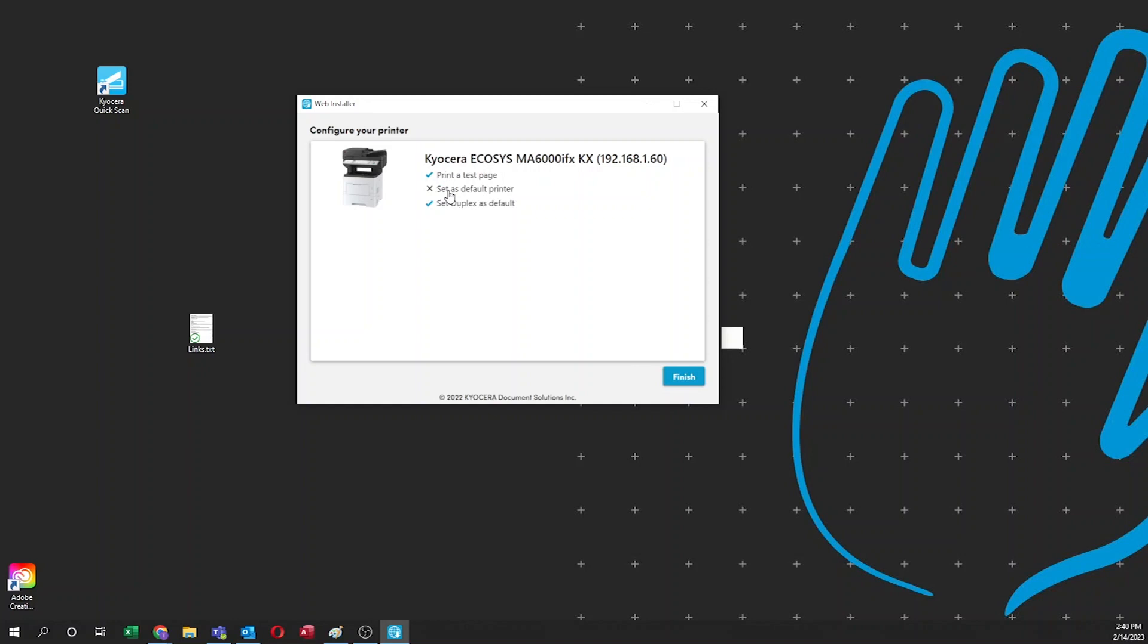To set your machine as the default printer, meaning all print jobs will be sent to your new printer, click on it.